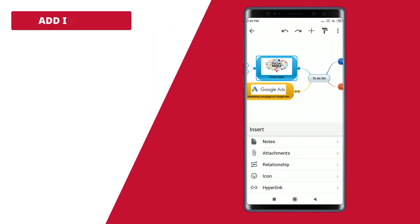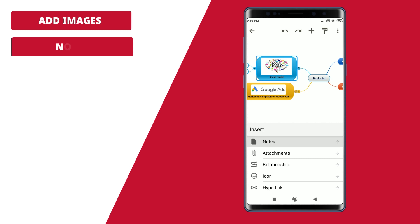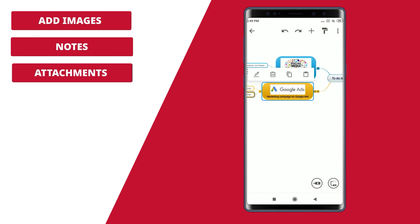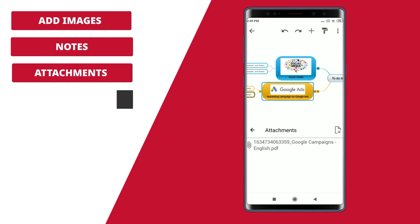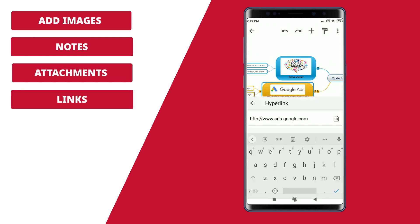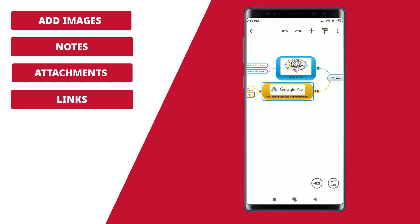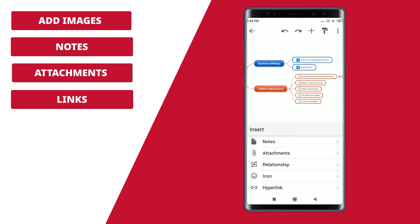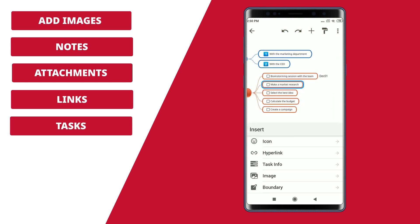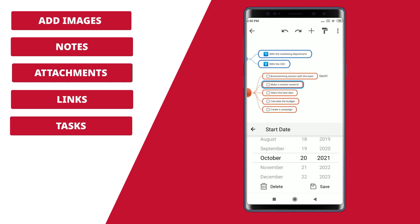Add images, notes, attachments, and links to keep all the information in one place. Create tasks with due dates to plan your goals.